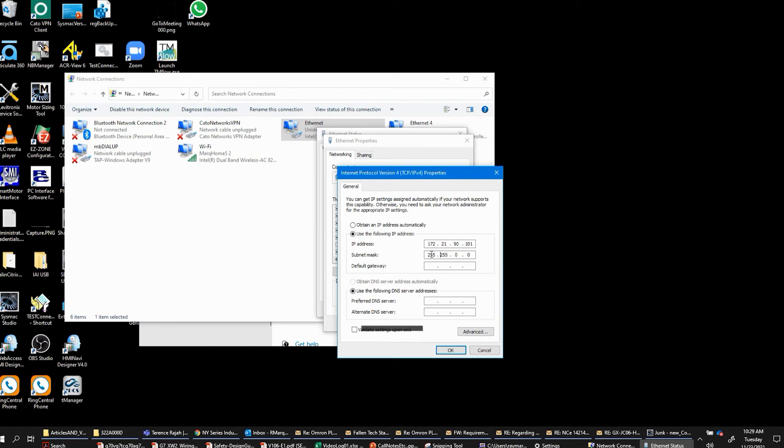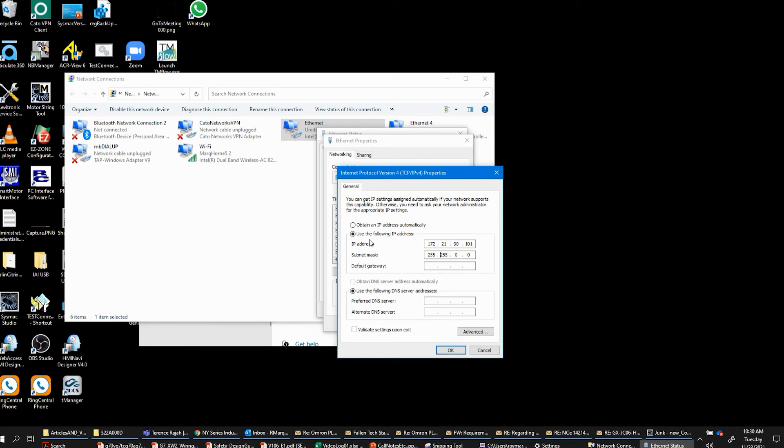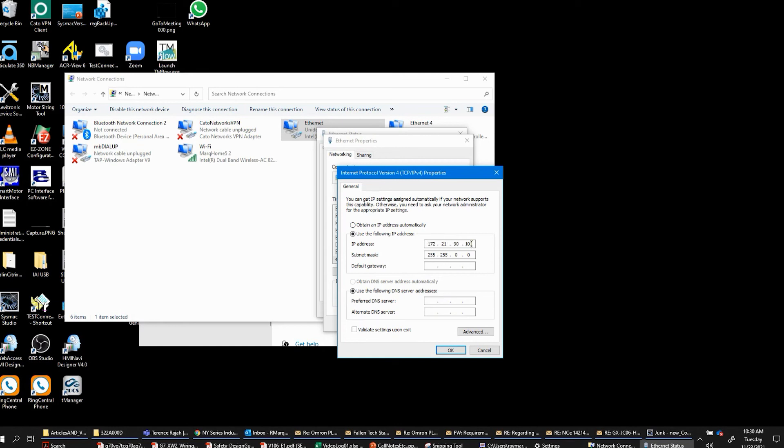The trick is that once you're done working with the device, if you use your wired Ethernet port to get to the internet for browsing or email, then you're going to want to come back here and switch this back to obtain IP address automatically so that you can do that when you're not working with the device that you're working with. So get to here, change the network address to the same network as your device, and then make the node number different from your device or any other device on the network. And you've successfully changed your IP address for your computer.